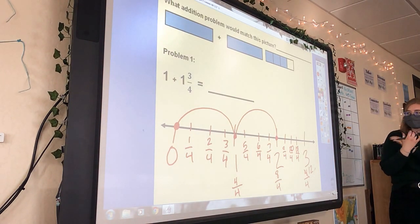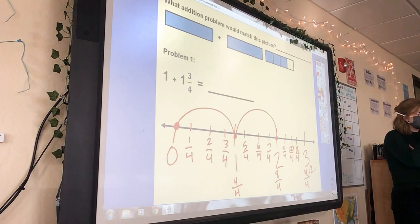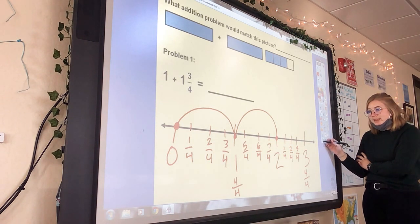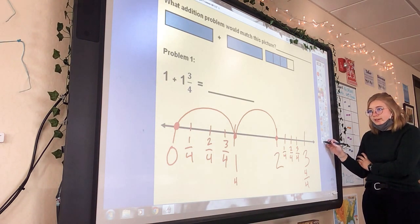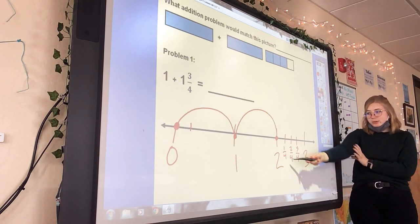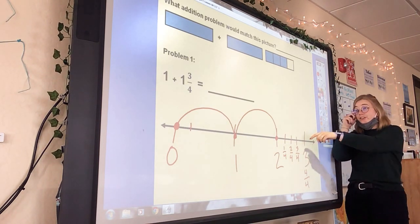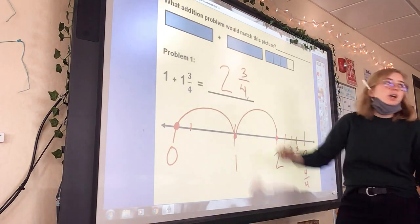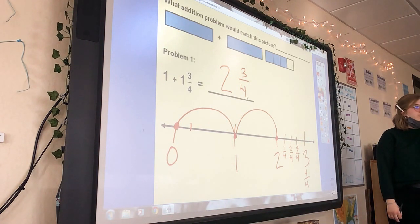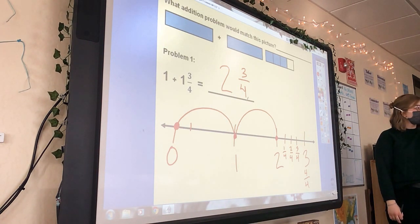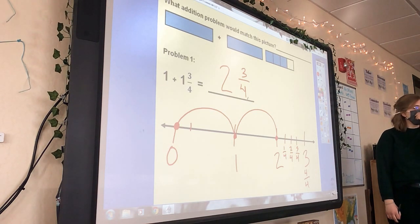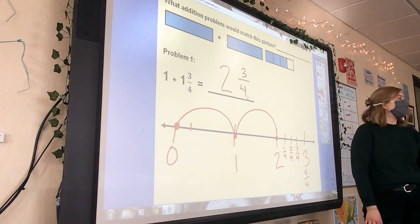Wouldn't it be more work because you have to simplify? Right — so for right now, you don't have to do that. You can keep it as one-fourth, two-fourths, three-fourths, and just say it, because your final answer is going to be two and three-fourths. Also be careful: four-fourths is not eight — don't confuse denominators.